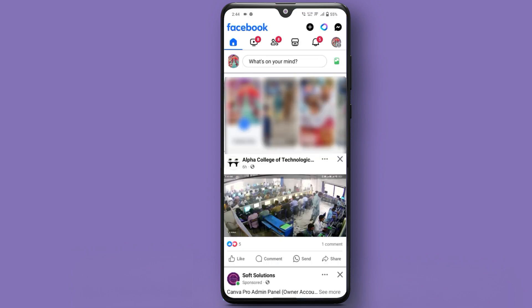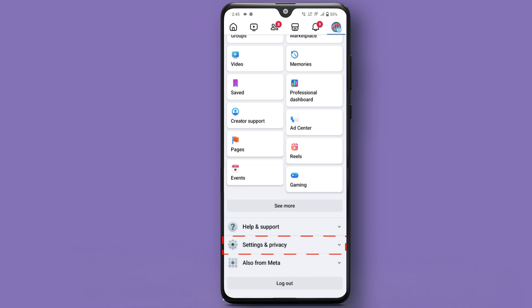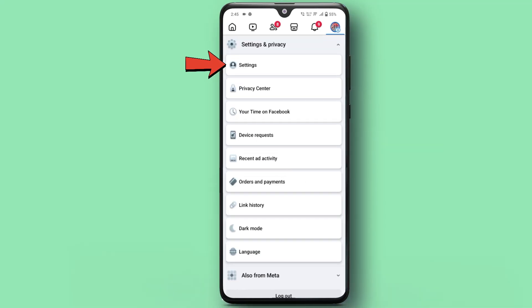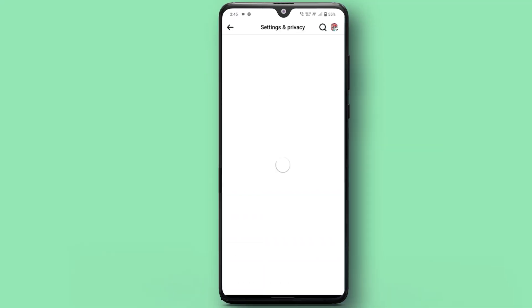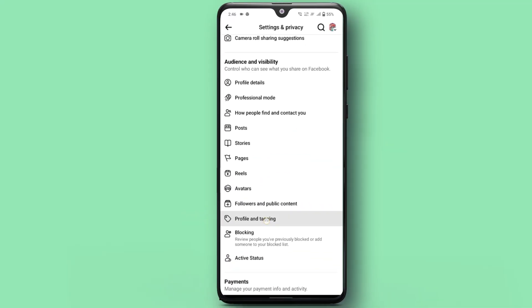Open your Facebook app or website and go to the menu. Scroll down and select Settings & Privacy, then tap on Settings. Next, find and click on Profile and Tagging.